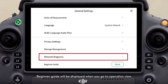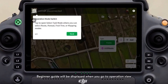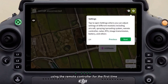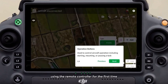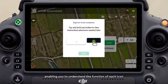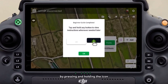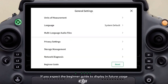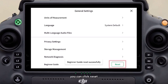The beginner guide will be displayed when you go to operation view using the remote controller for the first time, enabling you to understand the function of each icon by pressing and holding the icon. If you want the beginner guide to display in future usage, you can click reset.